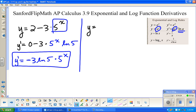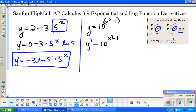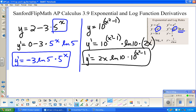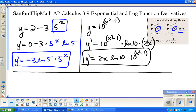Another one: y equals 10 to the x squared minus 1. y prime: the derivative of an exponential is that same base to the same exponent, times the natural log of the base if it's not e, times the derivative of the inside by the chain rule. The derivative of x squared minus 1 is 2x. So y prime equals 10 to the x squared minus 1 times natural log of 10 times 2x.